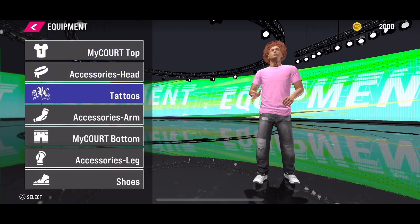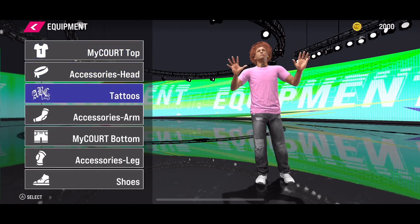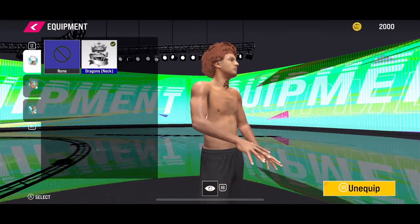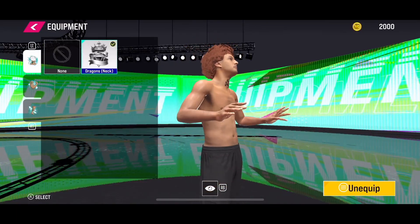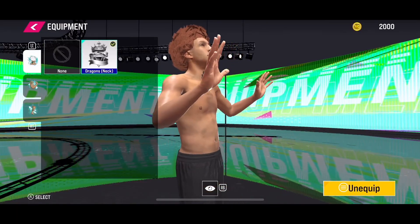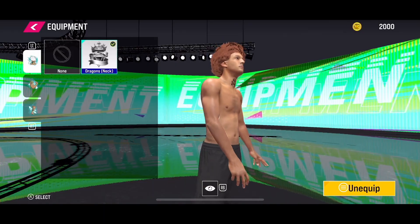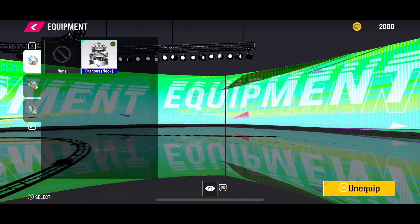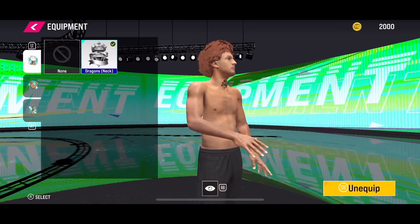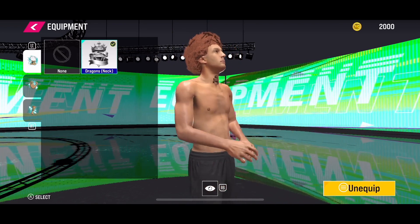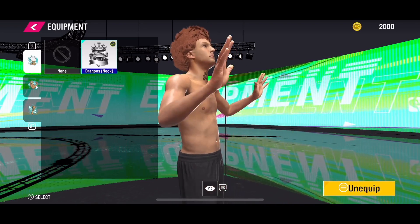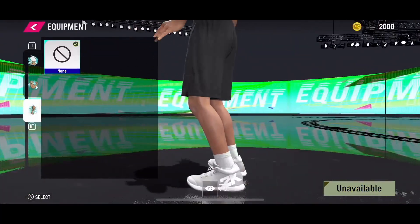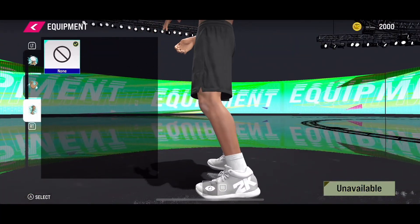Tattoos is the third option. Currently, they have only one tattoo available — or it's just me that only has one. But this is how you will be able to get or change tattoos in the new NBA 2K25 mobile version.